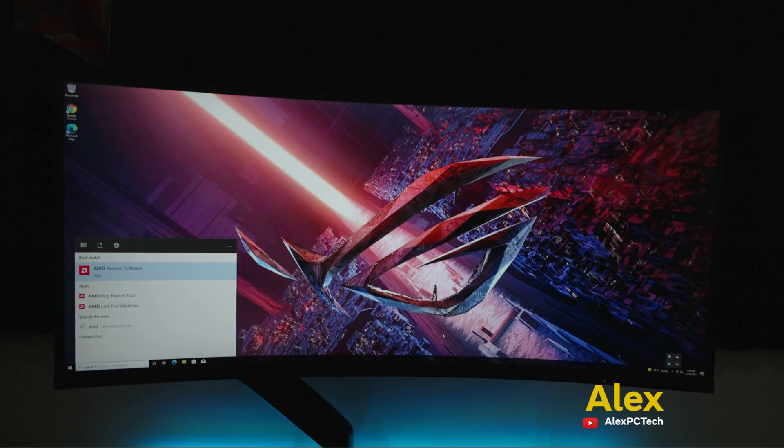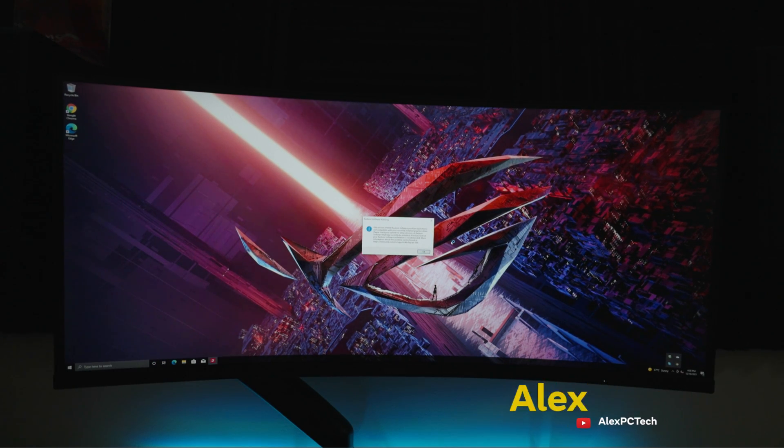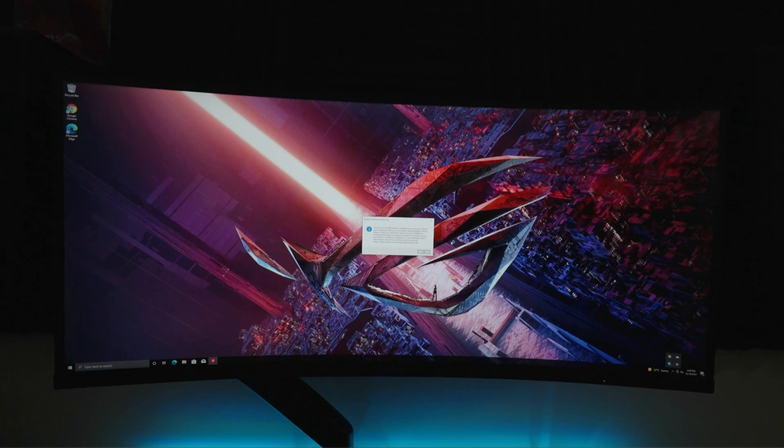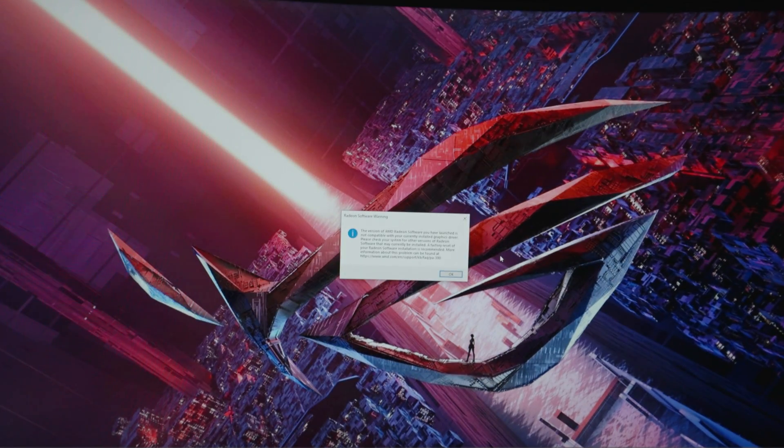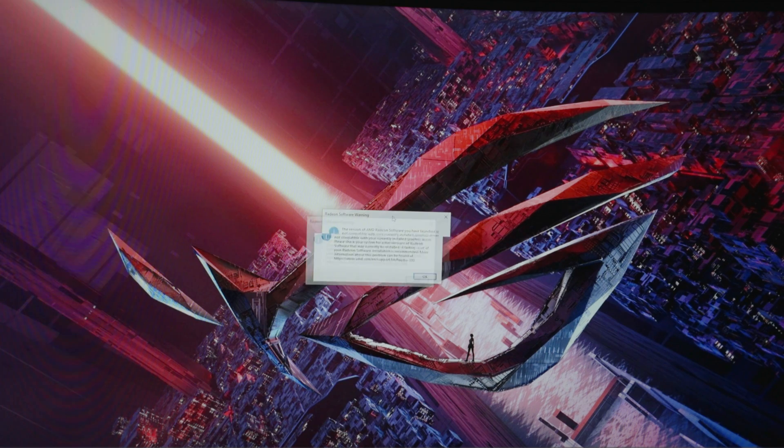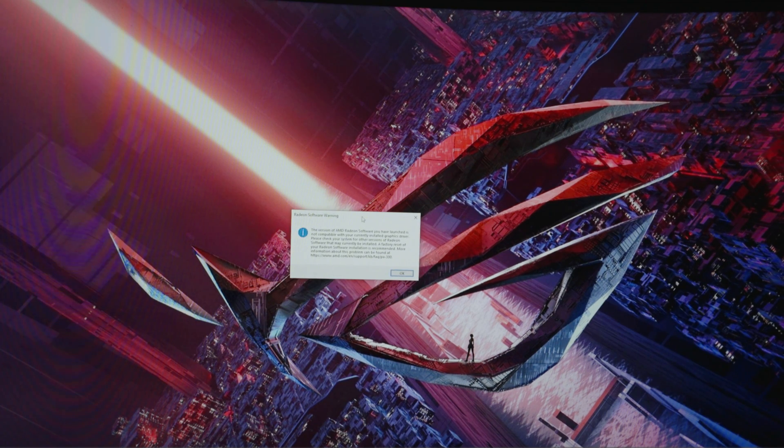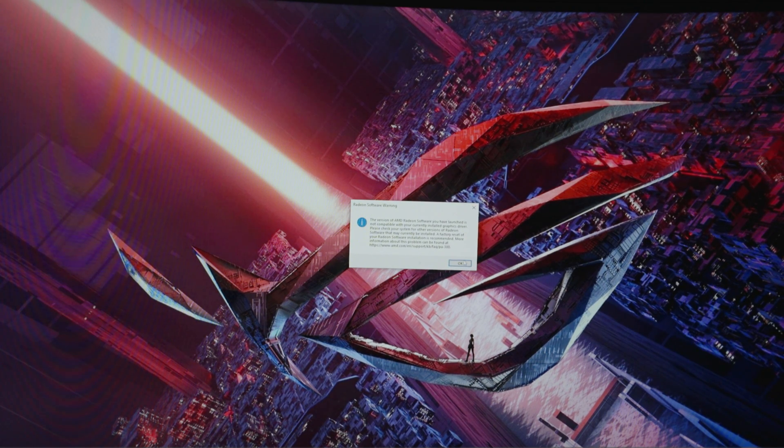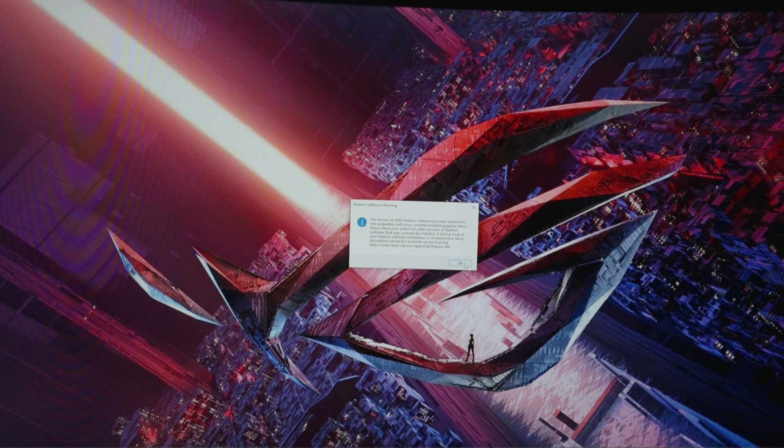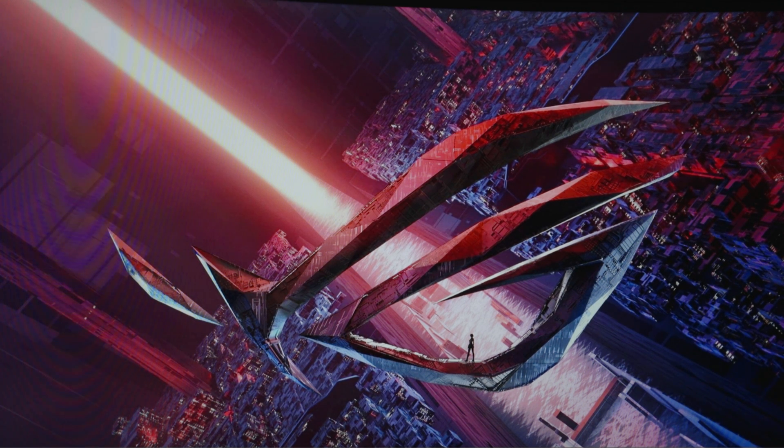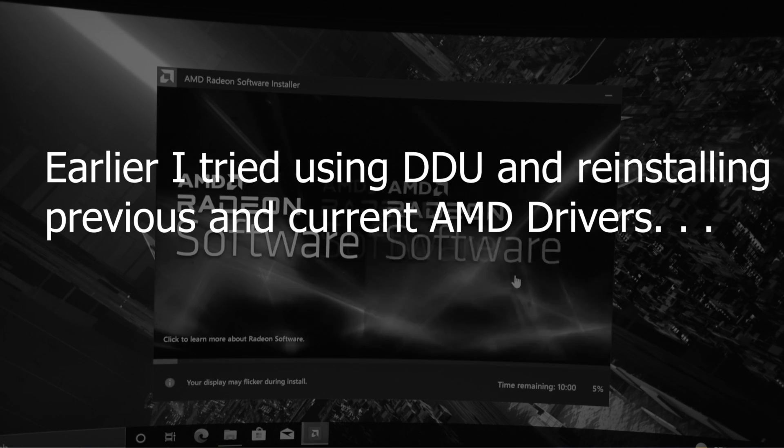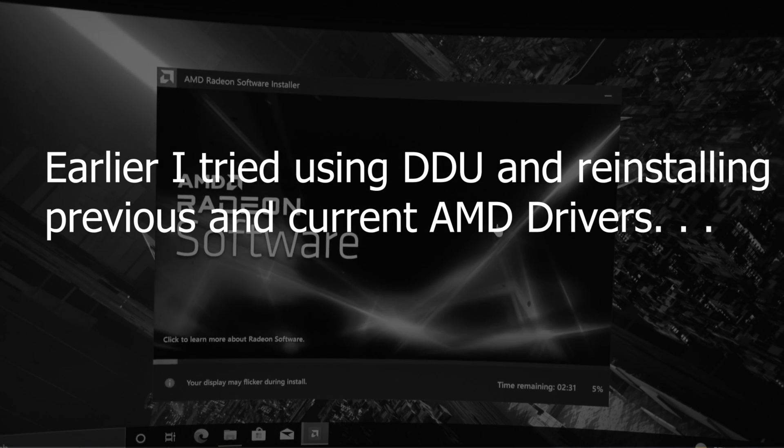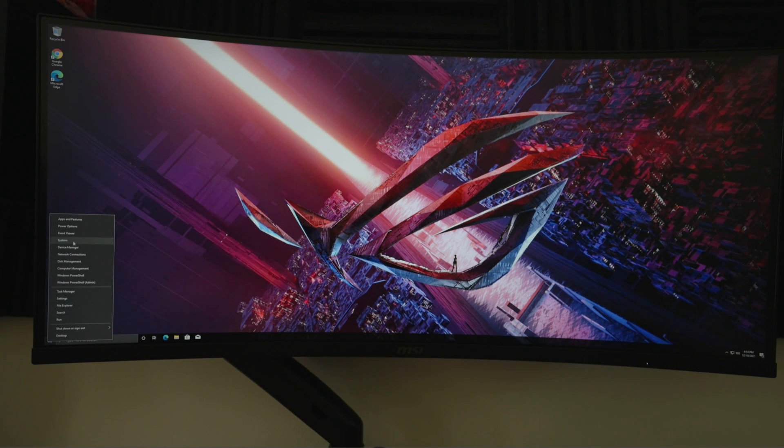AMD Radeon software is there. It just keeps rounding and rounding off. This is what I spend my nights on, troubleshooting these kinds of issues. Even if I install the previous driver, this issue persists.